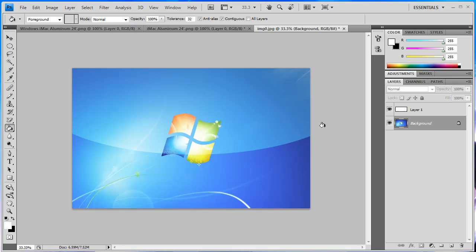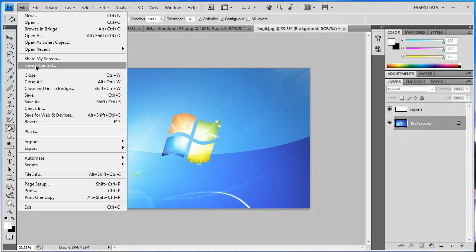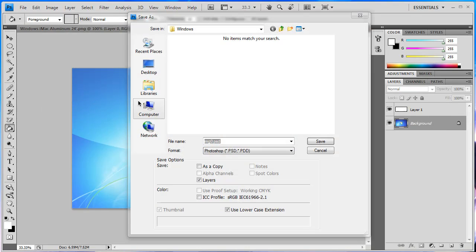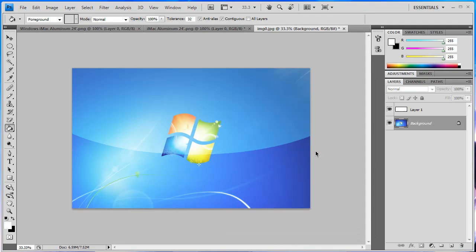Once you've added the effect, you want to go to file, save as, and export it to your desktop or wherever you want to save it. And that's pretty much it. Thanks for watching. Please comment, rate, and subscribe if you like my videos. Thanks again.